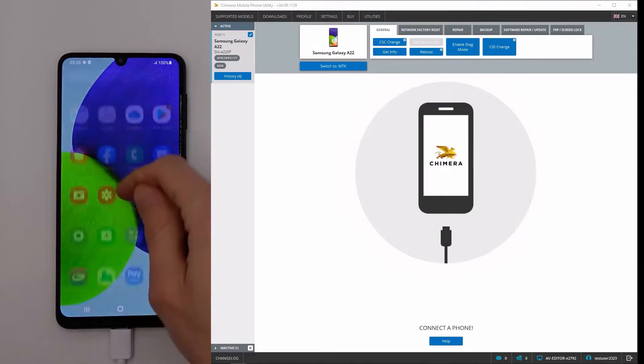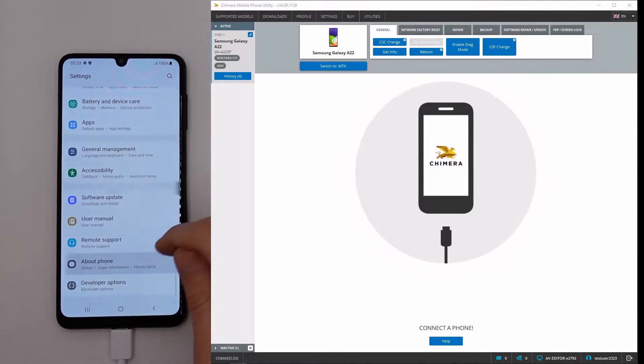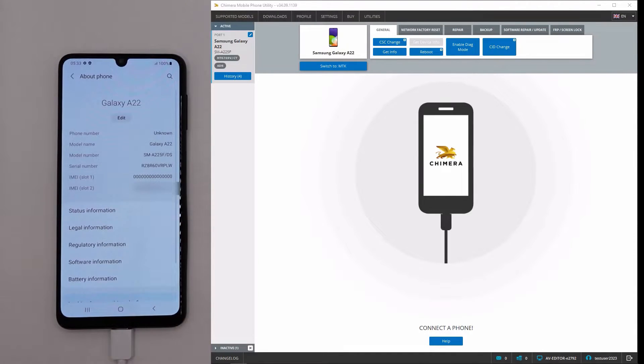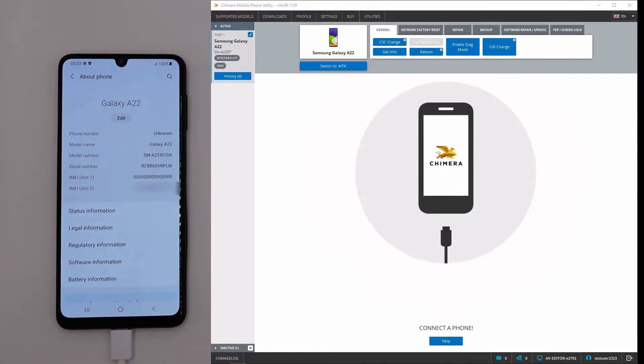Welcome! In this video, we are going to show you the IMEI repair and patch certificate procedures in our software, ChimeraTool.